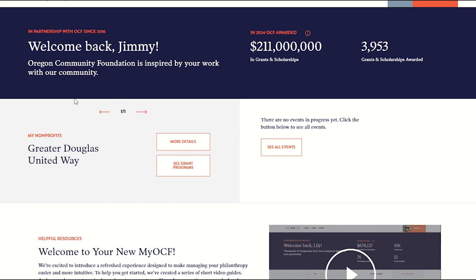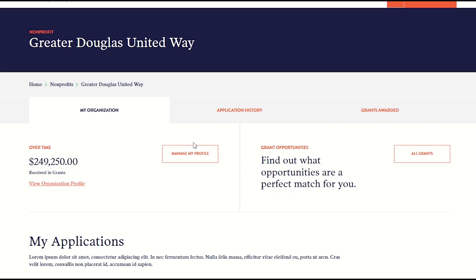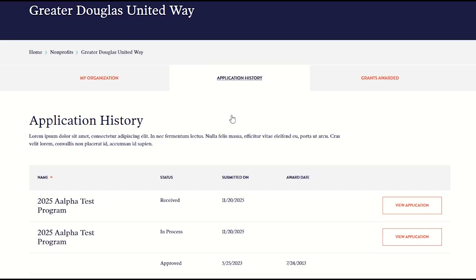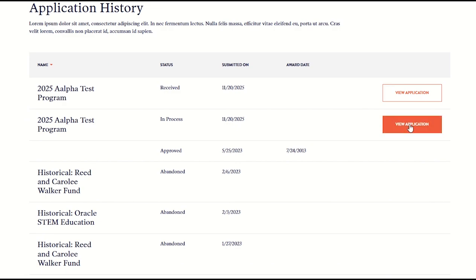Once you return, find your organization, click More Details, and then navigate to Application History. Here you can find your in-process application and click View Application to continue your work.